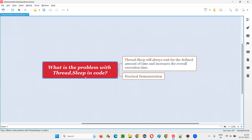Thread.sleep is a hard kind of wait. If you give 10 seconds and if the element appears or condition gets satisfied within 10 seconds, let's say in three seconds, still Selenium will wait for the entire 10 seconds. Seven seconds got wasted. Let me explain that clearly for you.